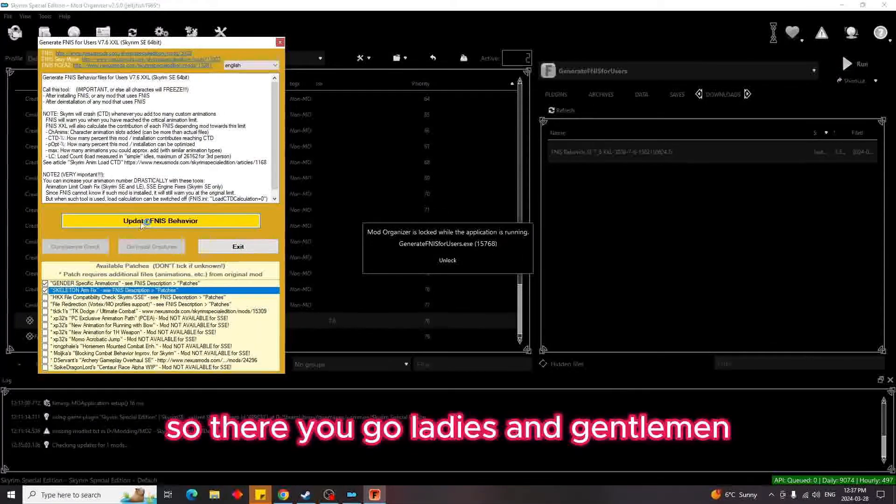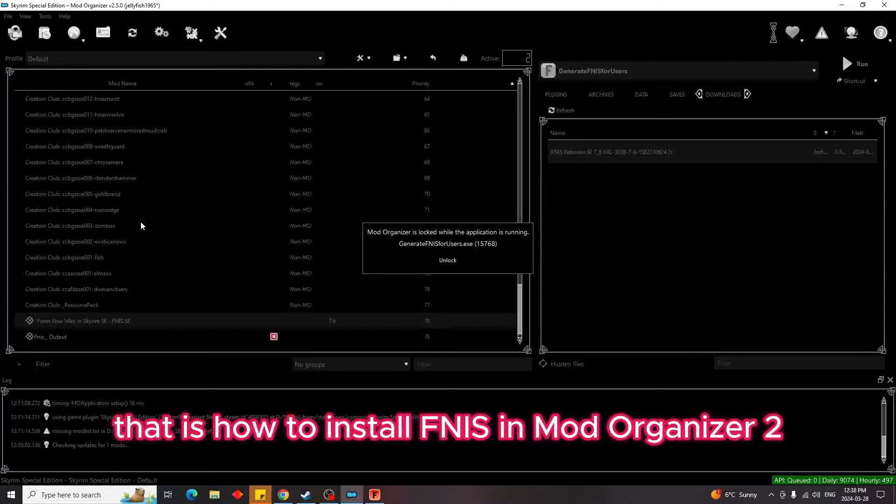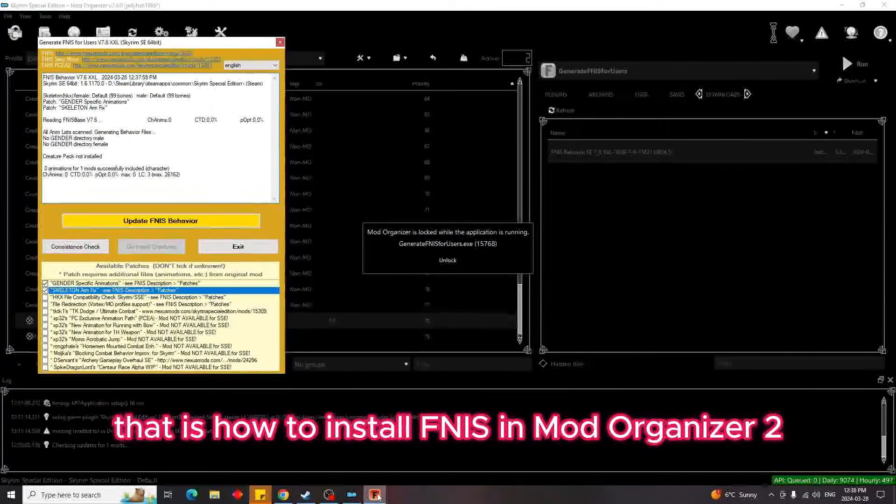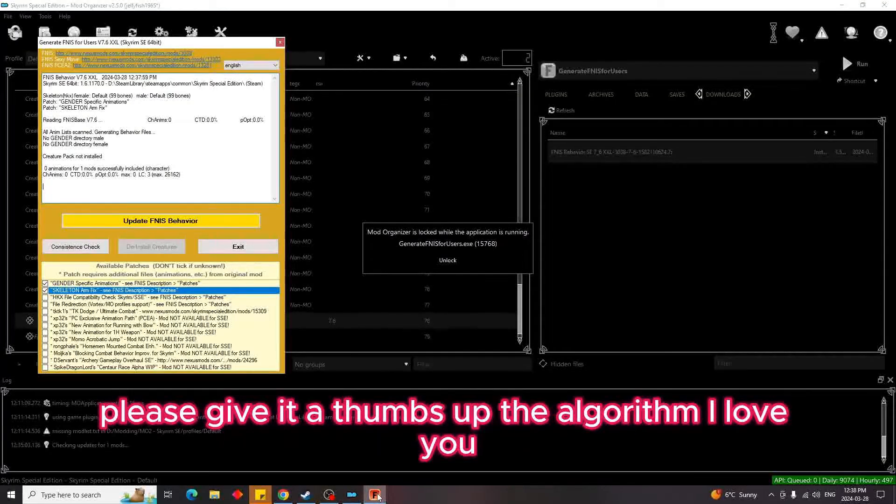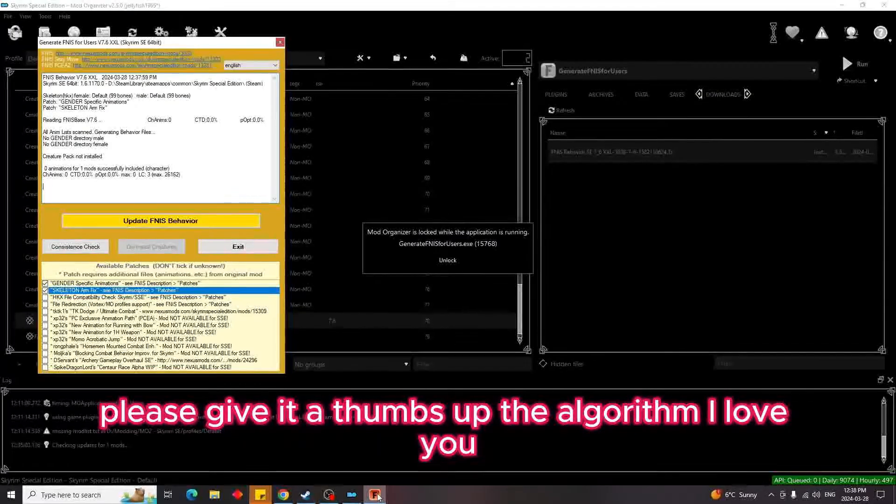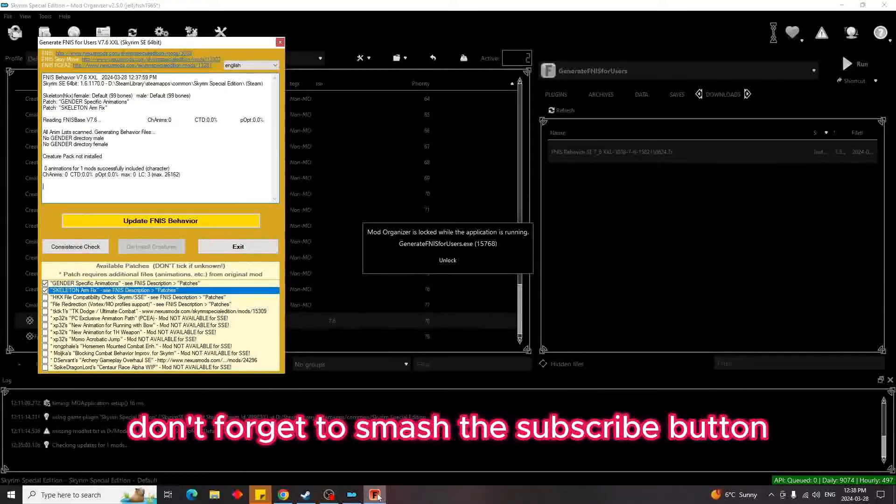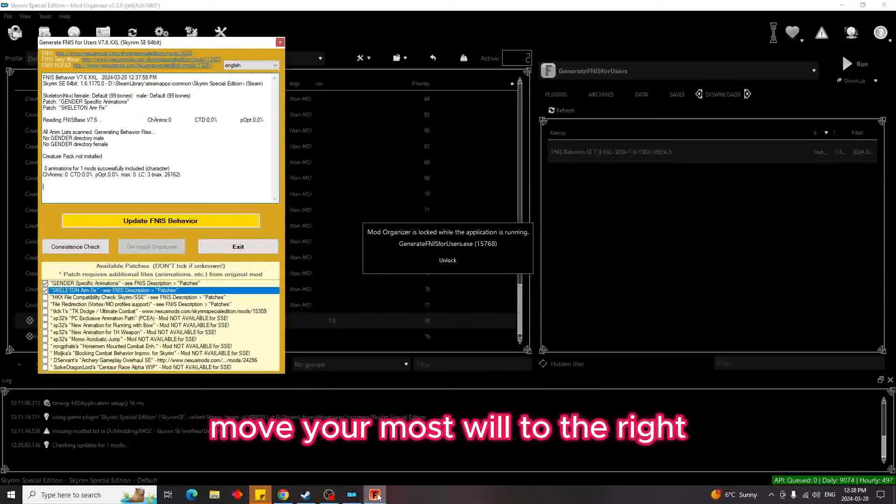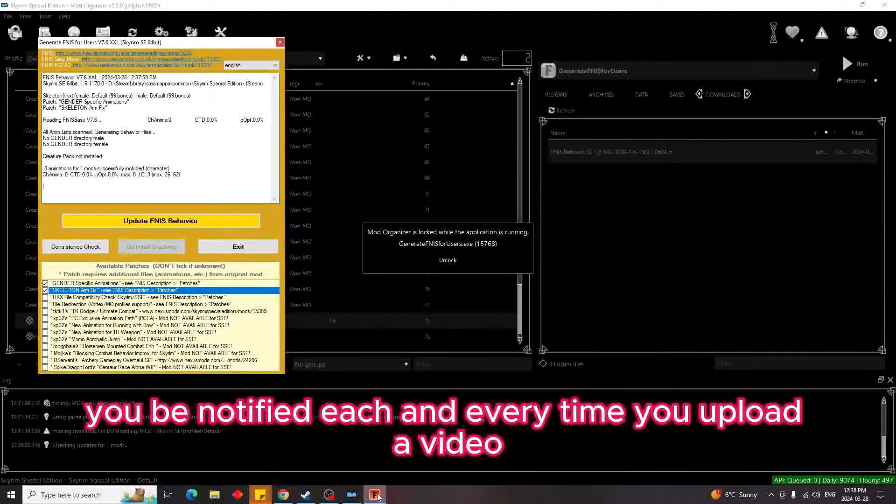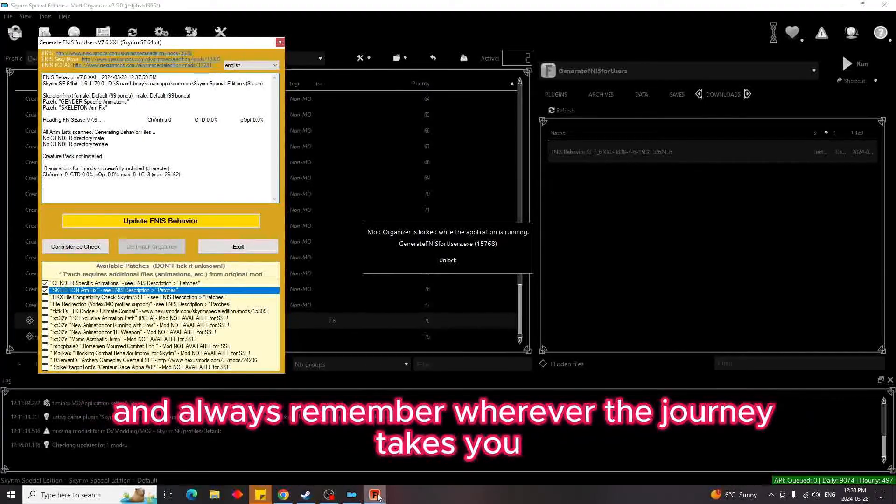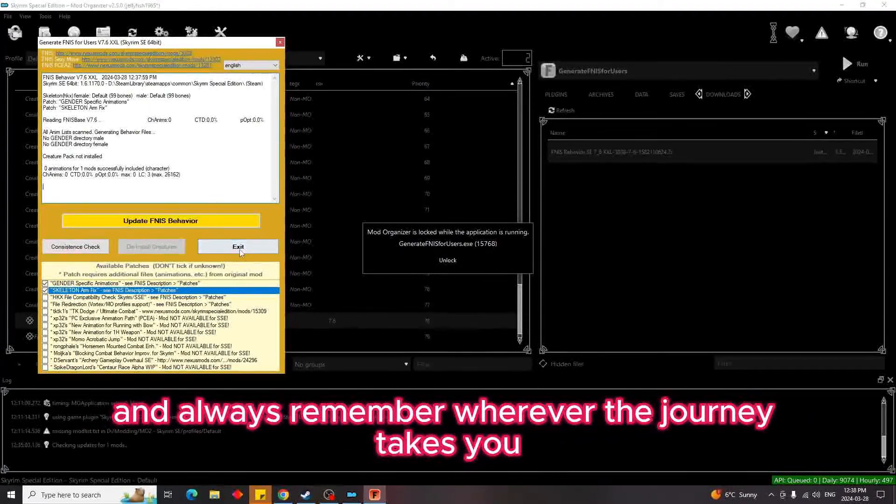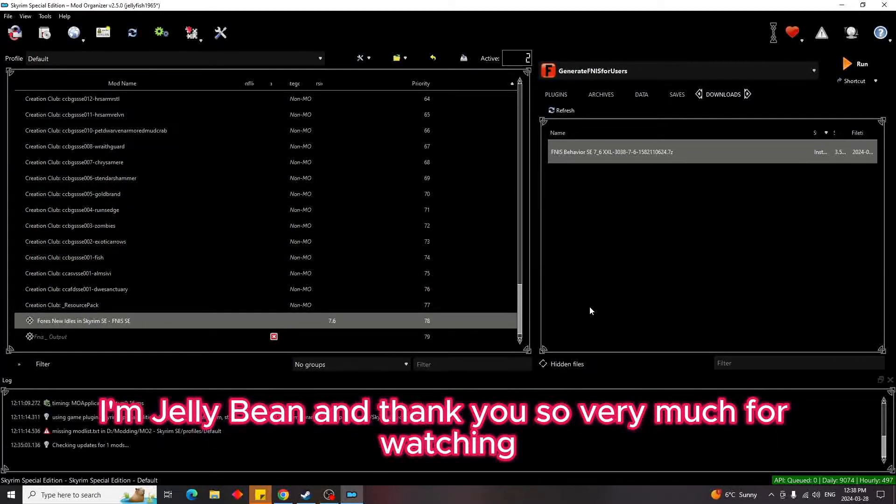So there you go, ladies and gentlemen, that is how to install Finis in Mod Organizer 2. If you found this video helpful, please give it a thumbs up. The algorithm will love you, I love you, everyone love you. Don't forget to smash the subscribe button, move your mouse a little to the right and hit that bell icon so you'll be notified each and every time I upload a video. And always remember, wherever the journey takes you, may the road rise up to greet you. I'm Jellybean and thank you so very much for watching.